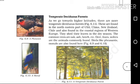They shed their leaves in the dry season. The common trees are oak, ash, and beech.